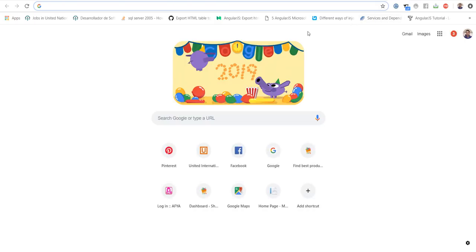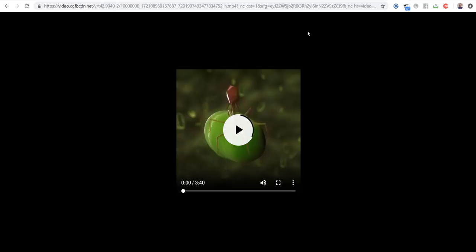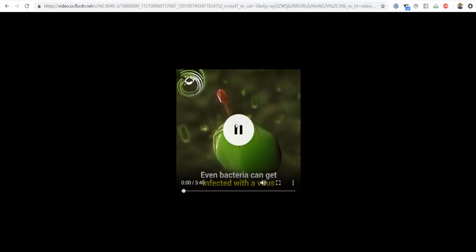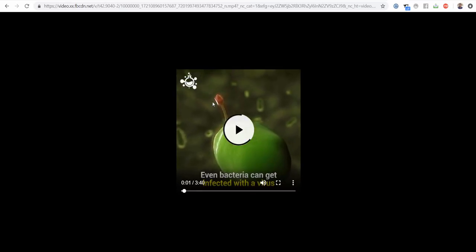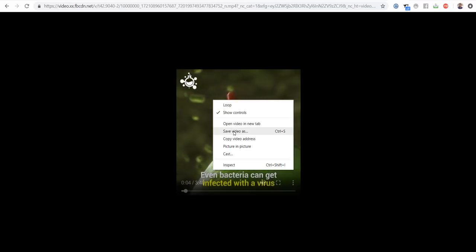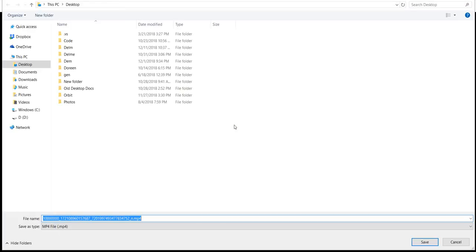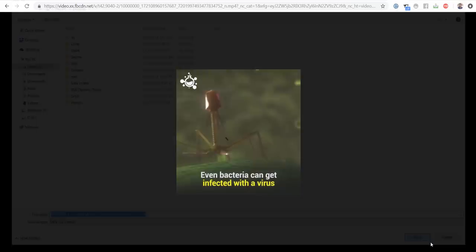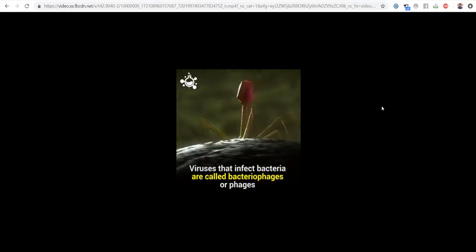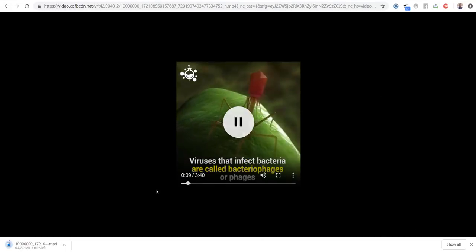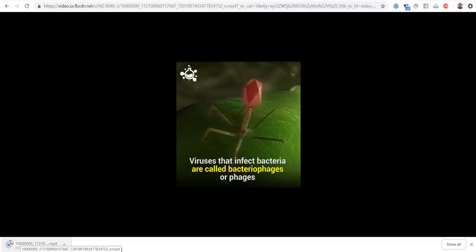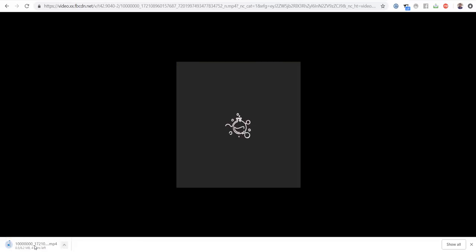Now open a new tab. Paste the text in the address bar and press enter. The video opened here. Now right click on the video and click on save video as. And save the video. Now here it is started downloading.